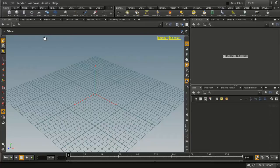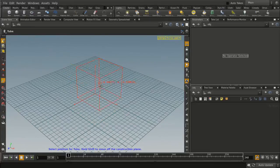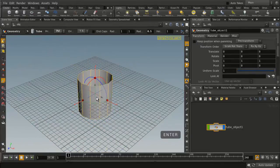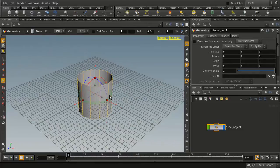Now if we start with something like a tube, let's go and press enter to put that into the workspace here.